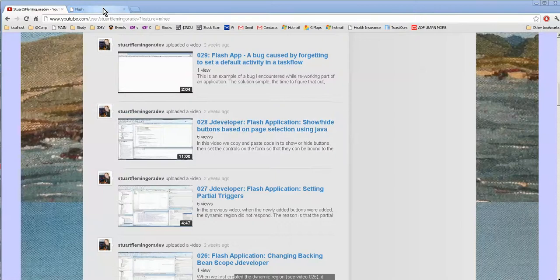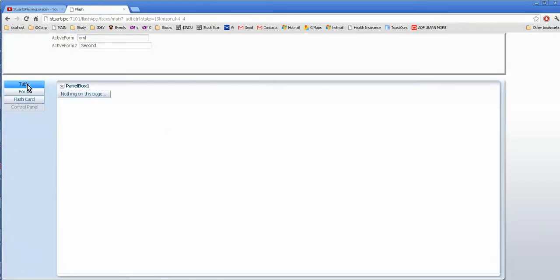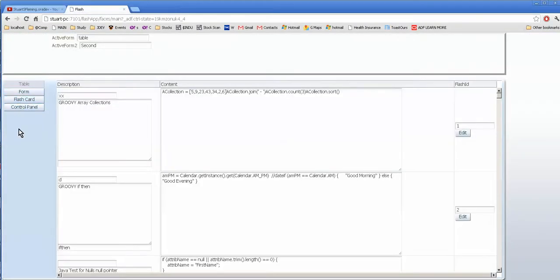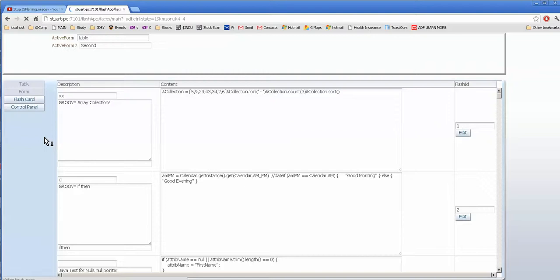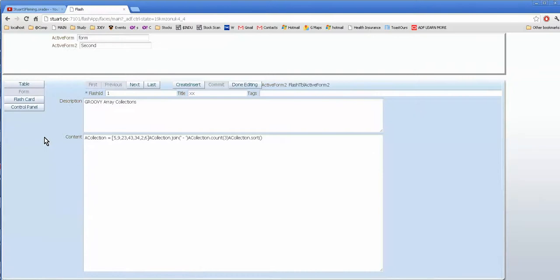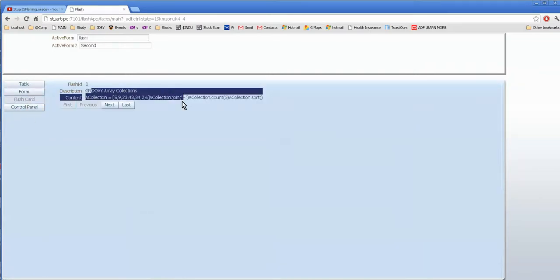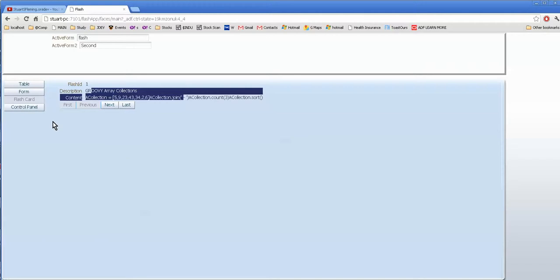In that application, we would come to a form, press a button, and then one of the other forms on this list would become disabled based on what we selected. Obviously, if you're on the Flash form, you don't want to have that visible again because you're already on it. And today, we're going to look at how to do it in expression language.